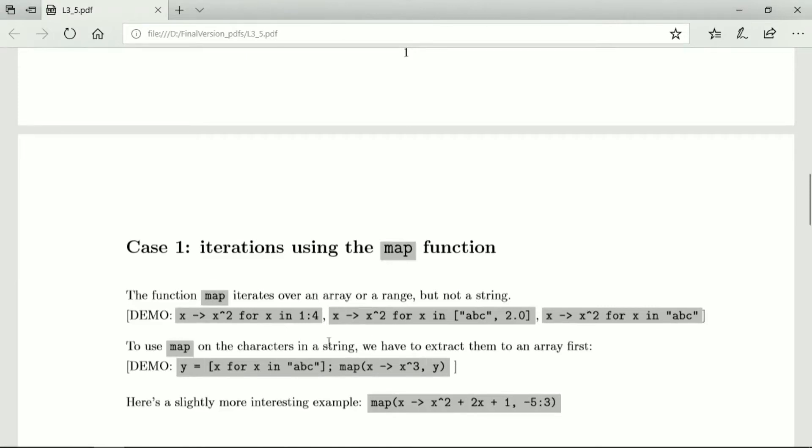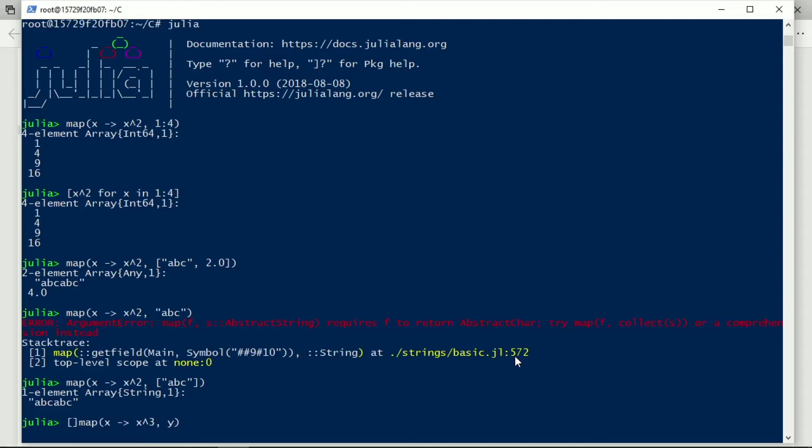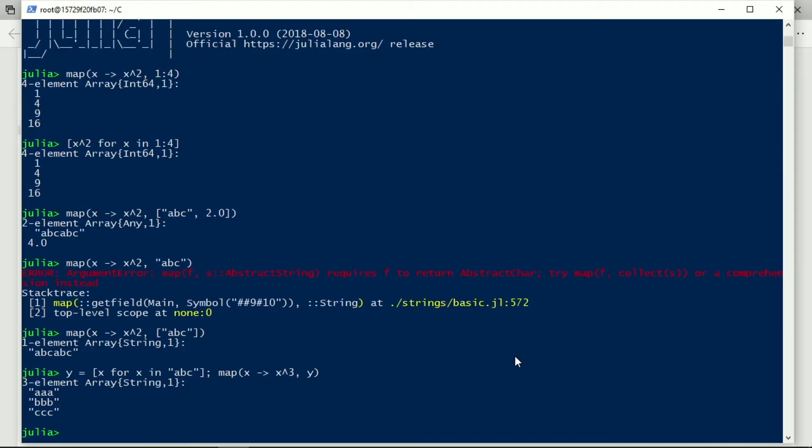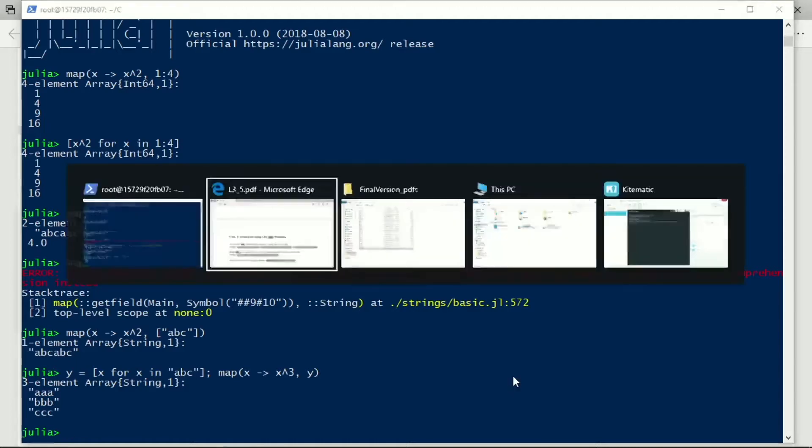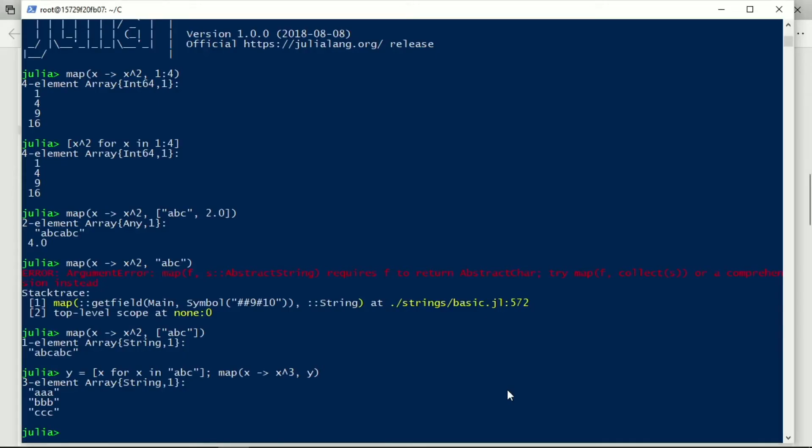So this is how we would actually map over a string. We first extract the string to its characters, and then we loop over the characters. We loop over the characters in the string, and we say y in. We create an array, y equals x for x in, and we're using the same string as before, a, b, c.